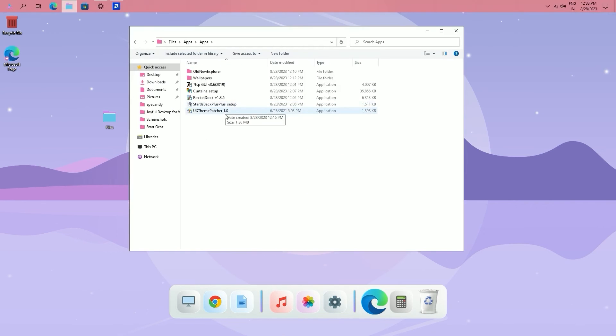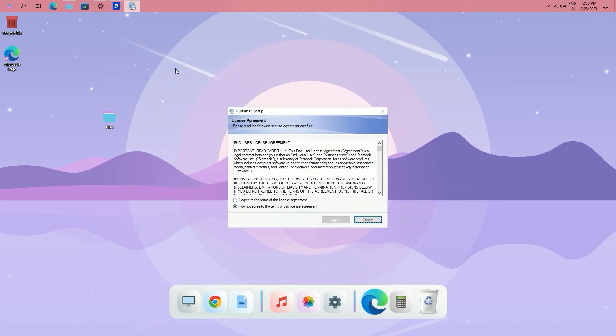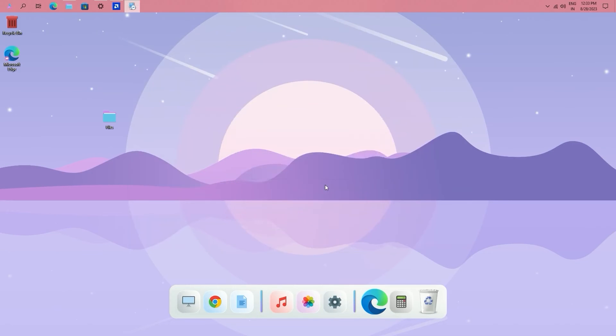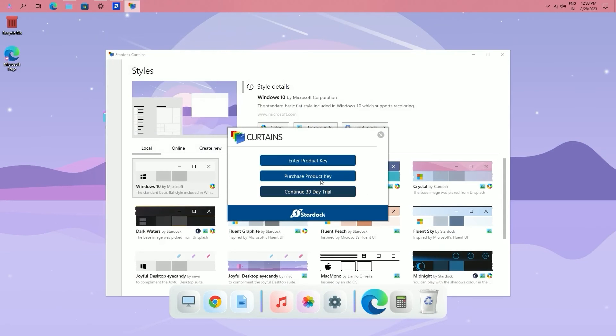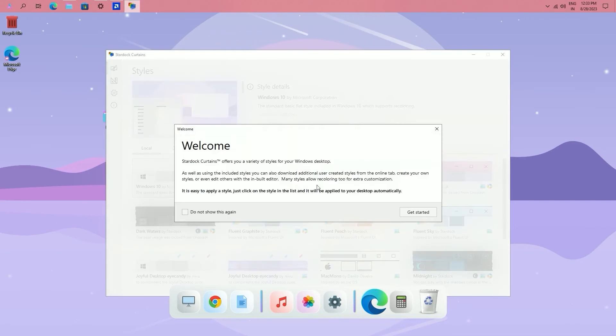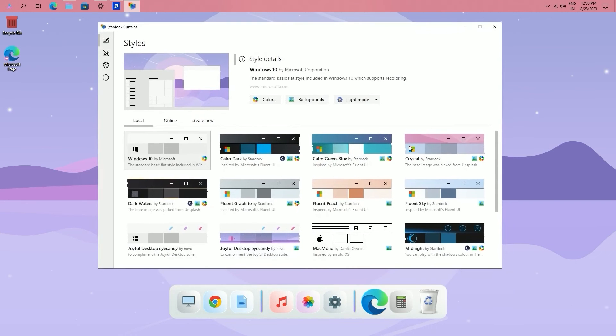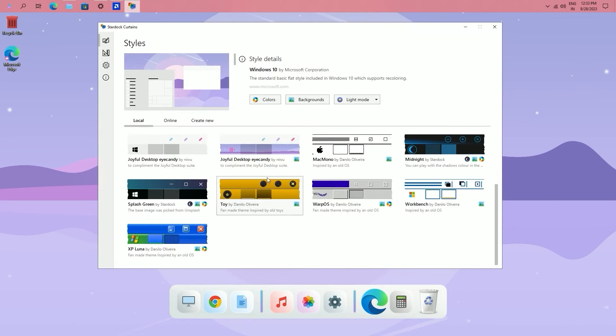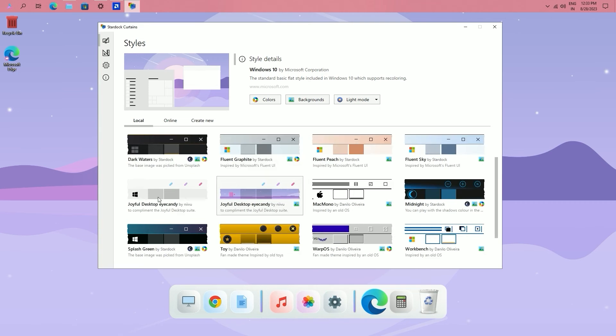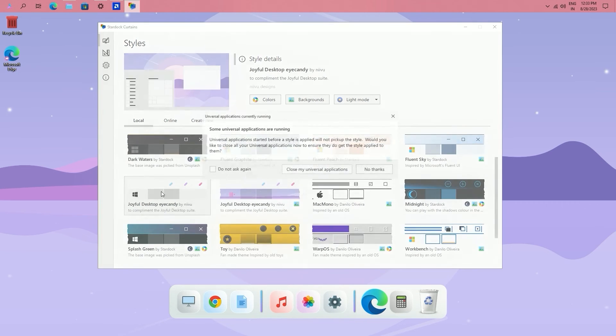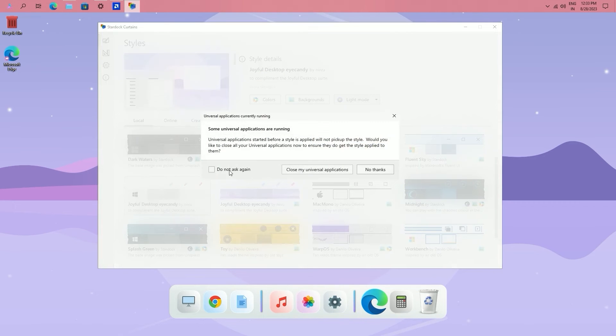You can set taskbar color like this. From apps folder install curtain setup.